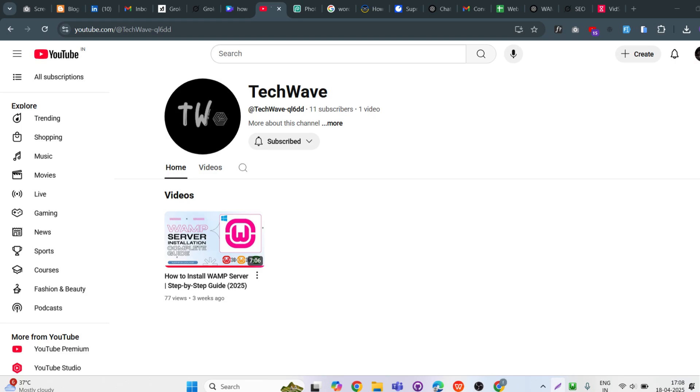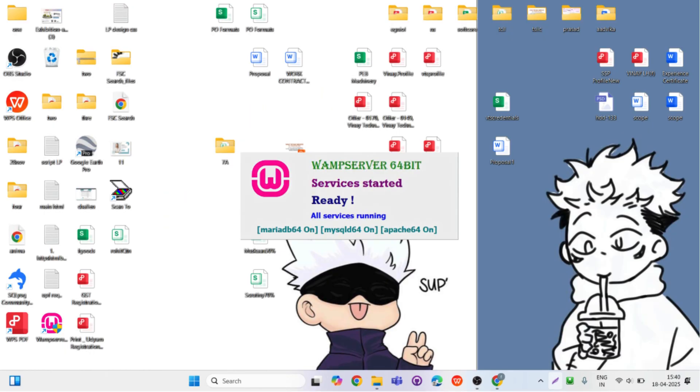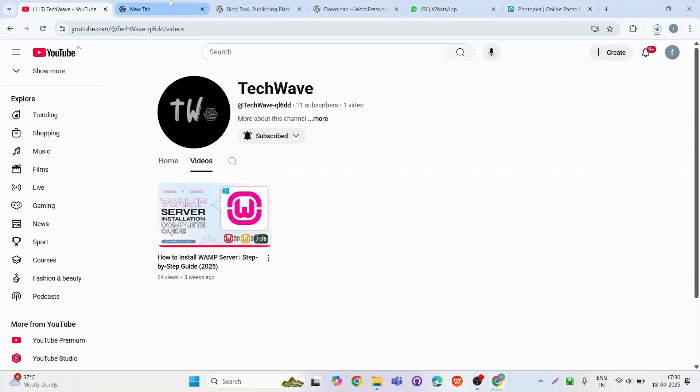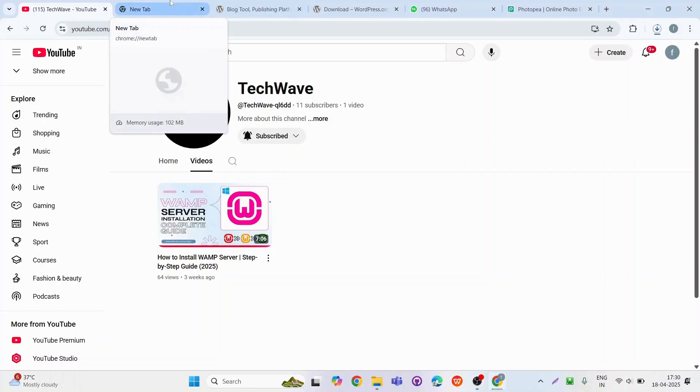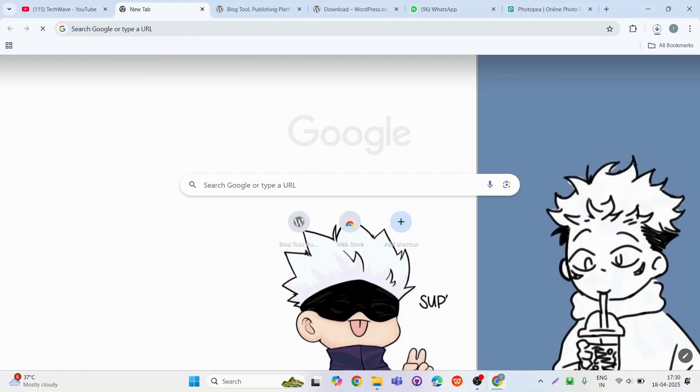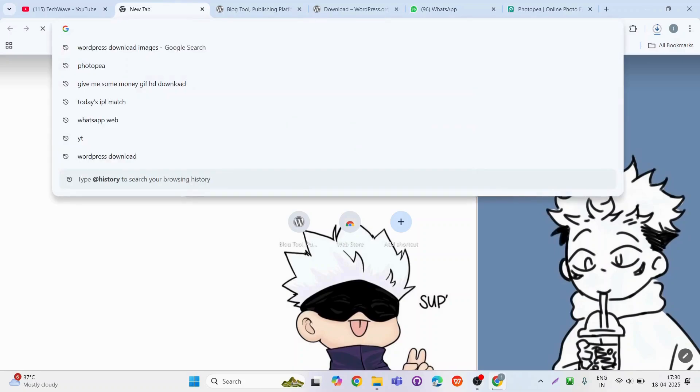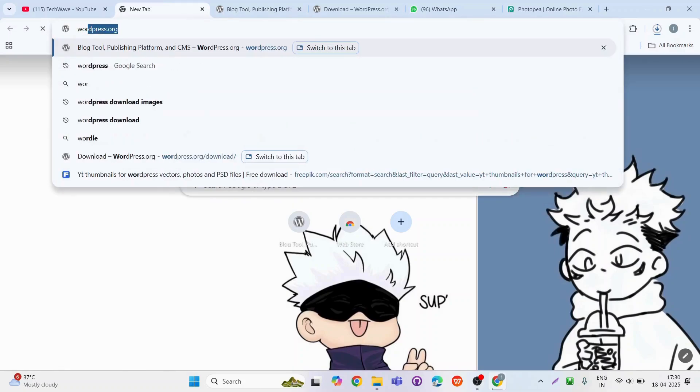First, make sure WampServer is running on your Windows machine. Now, let's go to WordPress.org and download the latest version of WordPress.